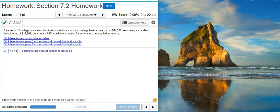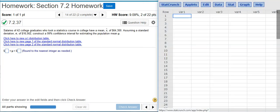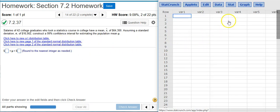So to do that, I'm going to pull up StatCrunch. I could use the Z-score tables, but my preference is to use StatCrunch.